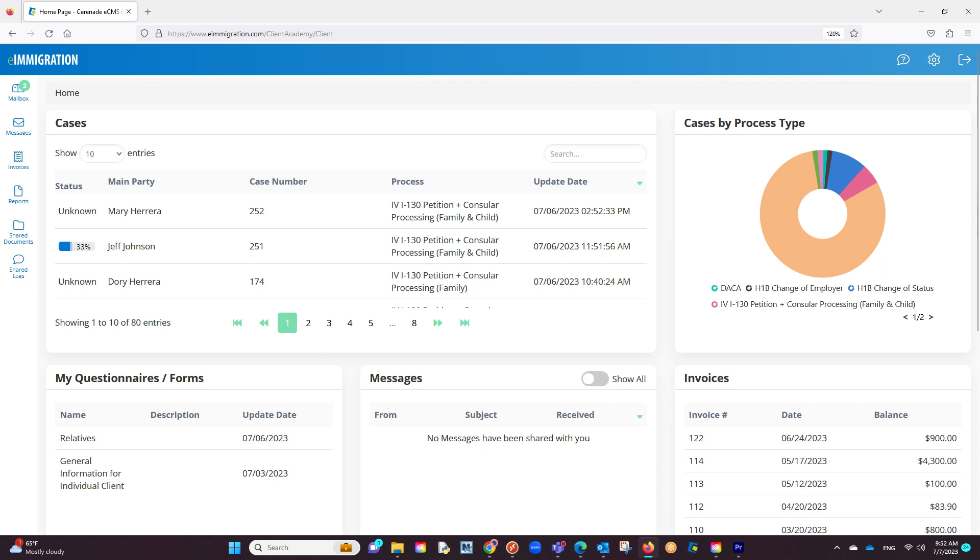The next thing they can see is a breakdown of cases by process type. For clients who have multiple cases like employers, this will be a good visual to see the different cases that you are doing for them.